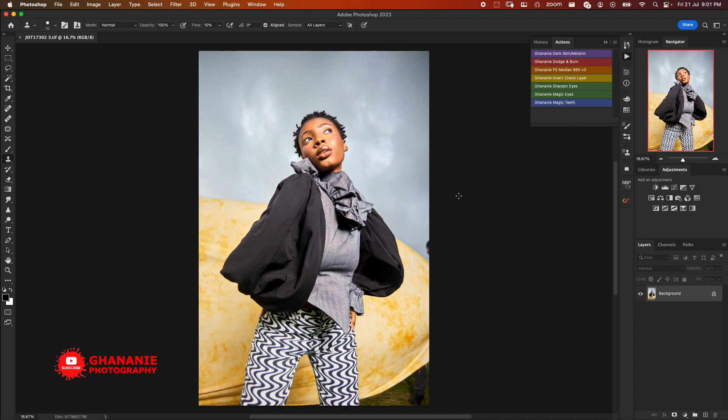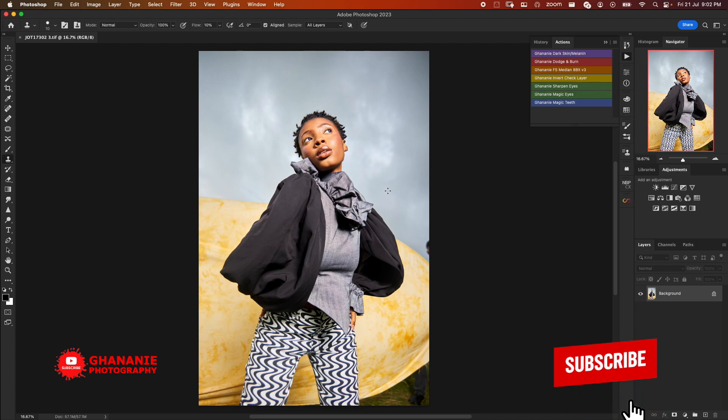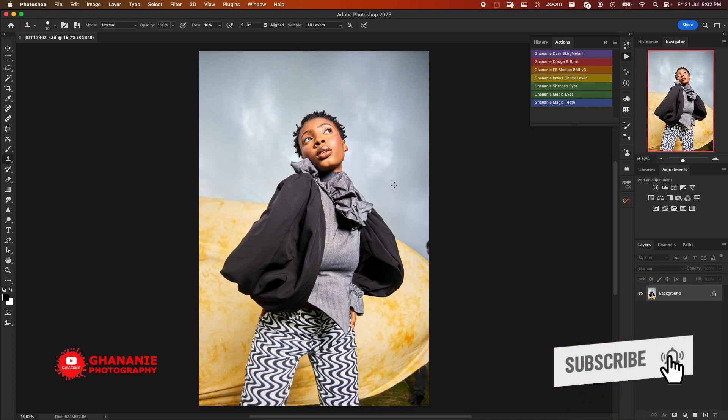The image on our screen is what we're going to use for this demonstration. This image has already been raw processed in Capture One. I have a video on how to do that, I'll add the link in the description so you can check it out after watching this video. With my traditional workflow, what I usually do is to...